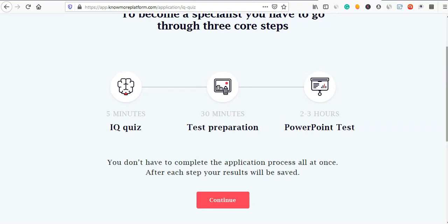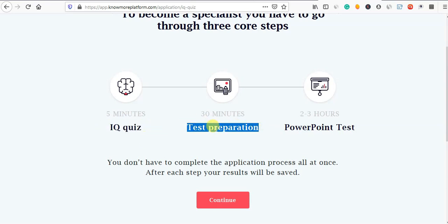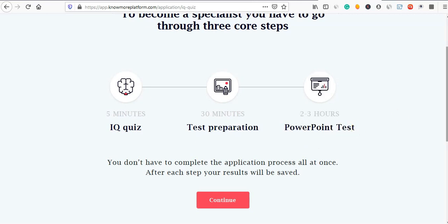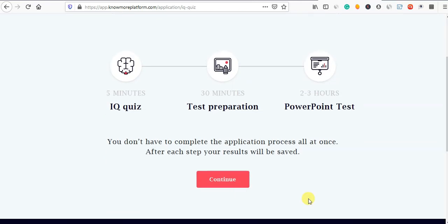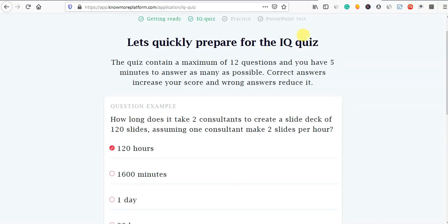Done. Now you can confirm the test. In the first IQ quiz, you test your preparation and your ideas. There are 12 questions.